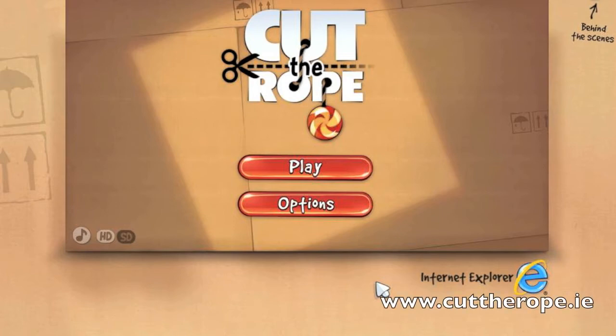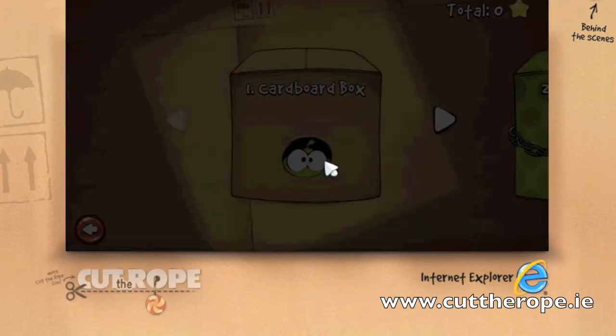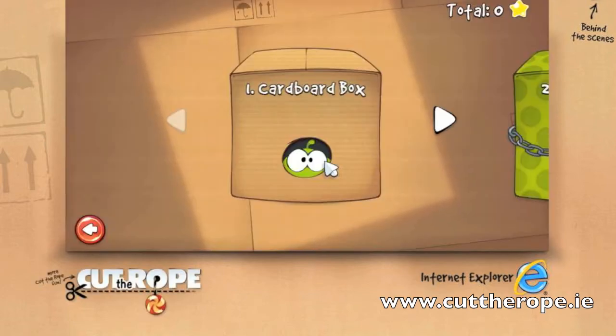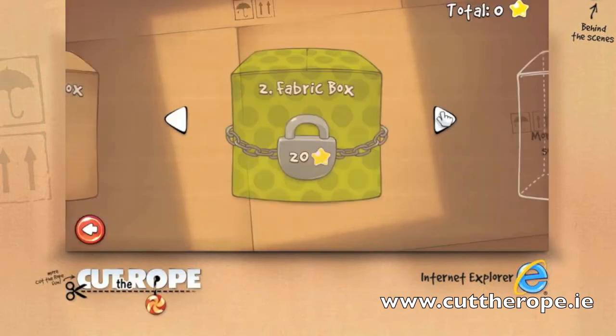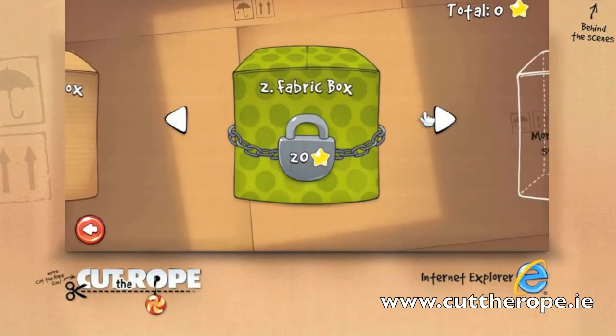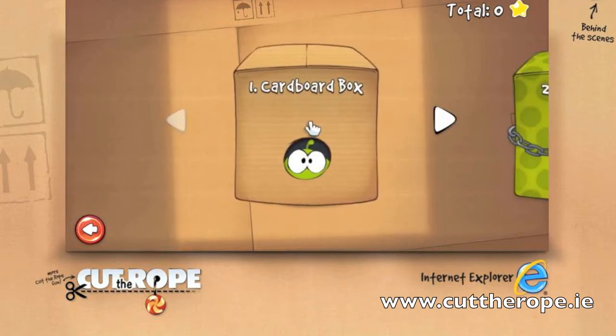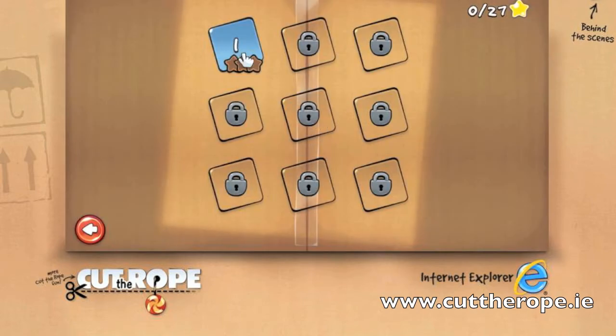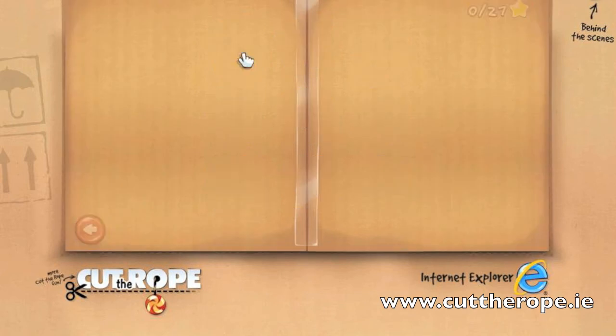Hey guys, as everyone knows the Cut the Rope game is available for iOS devices, but now it's also available on your computer, either Mac or PC. It says Internet Explorer here but I'm actually using Safari, though I'm thinking Internet Explorer supports it too. You go to www.cuttherope.ie and you can play it right there.